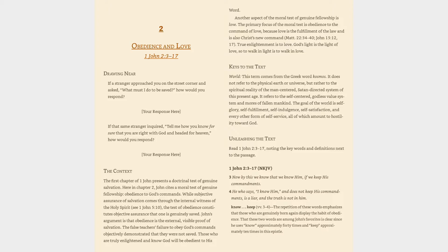The false teachers' failure to obey God's commands objectively demonstrated that they were not saved. Those who are truly enlightened and know God will be obedient to His Word. Another aspect of the moral test of genuine fellowship is love. The primary focus of the moral test is obedience to the command of love, because love is the fulfillment of the law.